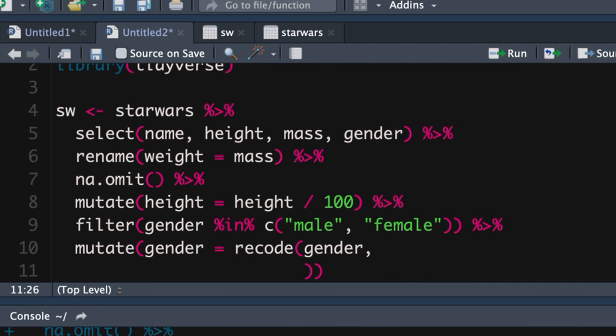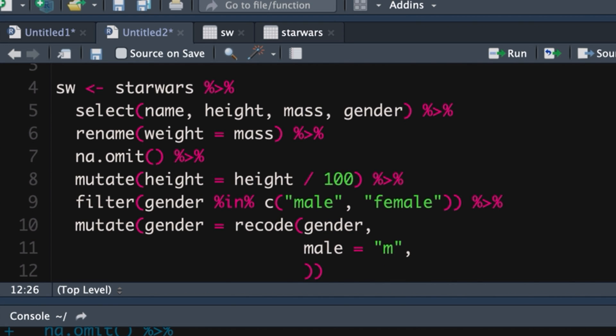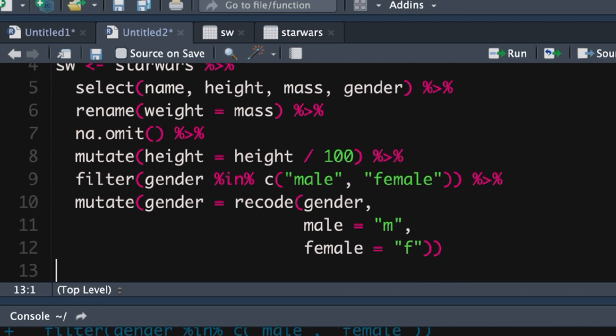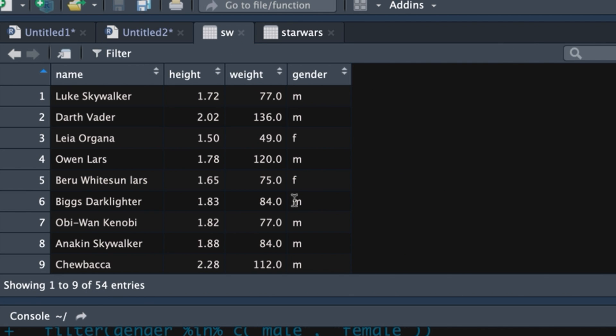Then I like to put a comma just to keep things neat and go to the next line, but you don't have to. We're going to recode male. And that's going to be equal to M, comma, next line, but you don't have to. Female is equal to F. Command enter. And there you go.